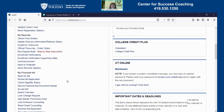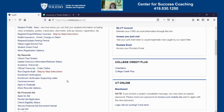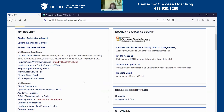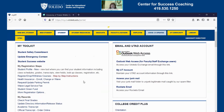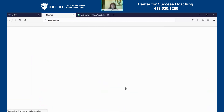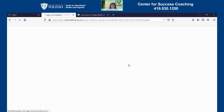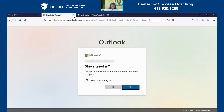The other important link that I would highlight is how you access your Rockets email. That's up at the top here under the Email and UTAD Account section, under Rockets Email. Once you click there, it will take you to your email and you'll have to sign in once you're there.